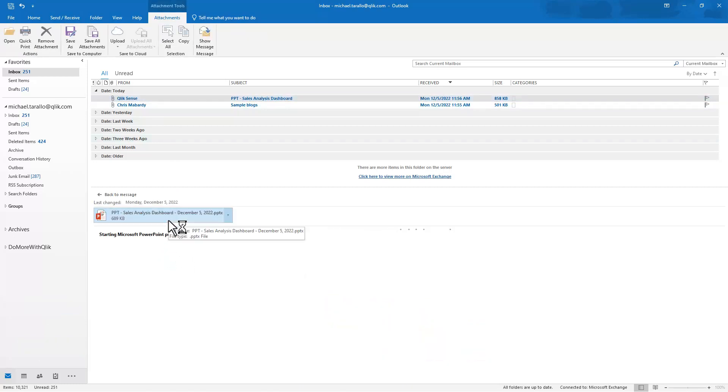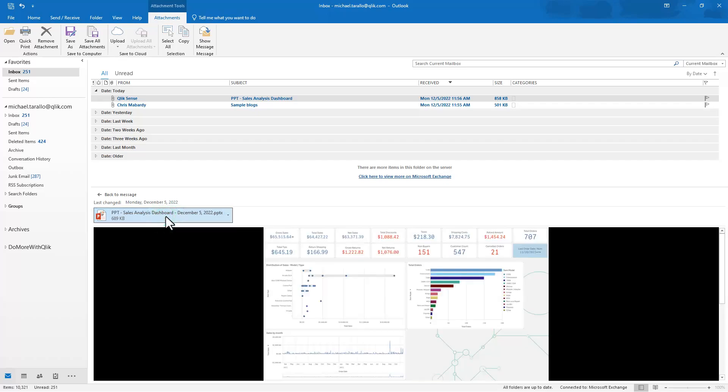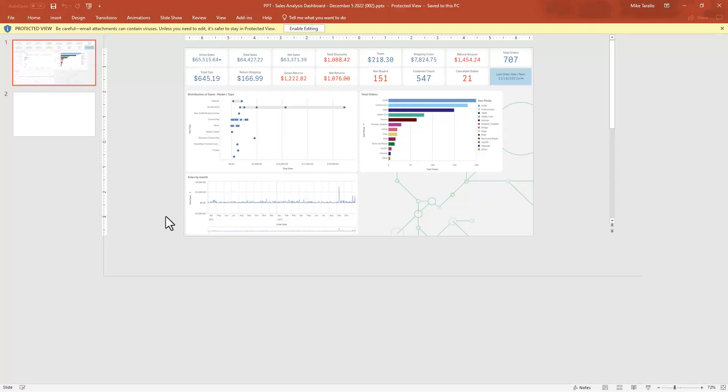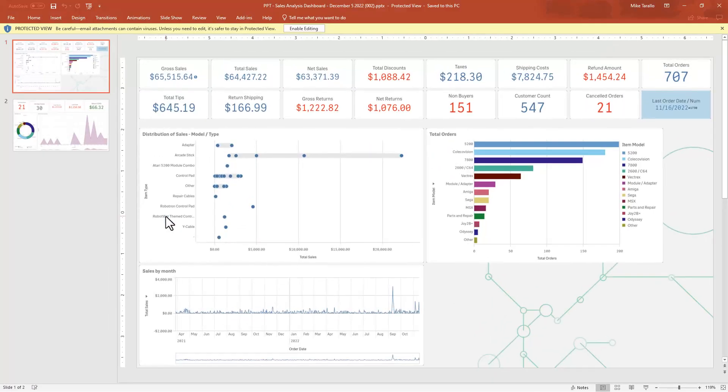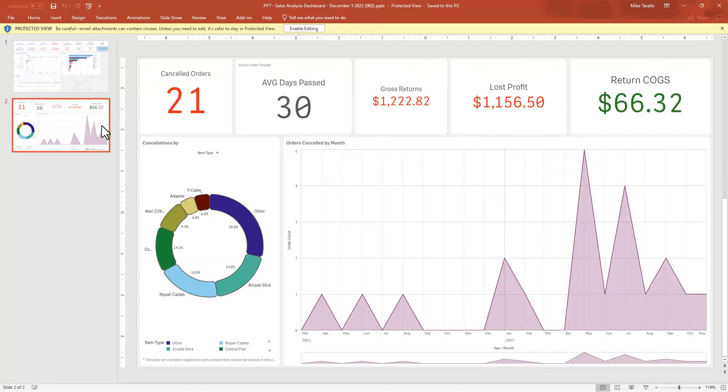And we can open it up within PowerPoint. And there it is complete with our background and our individual objects and our multiple sheets.